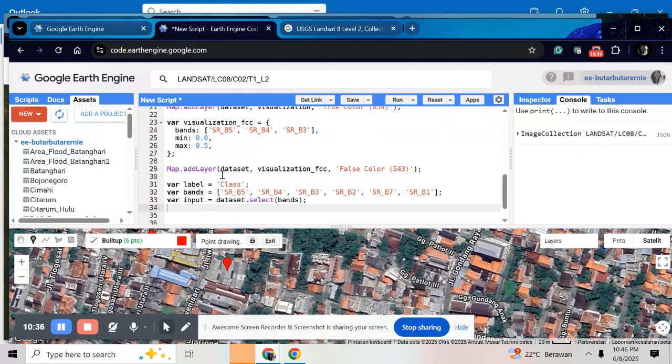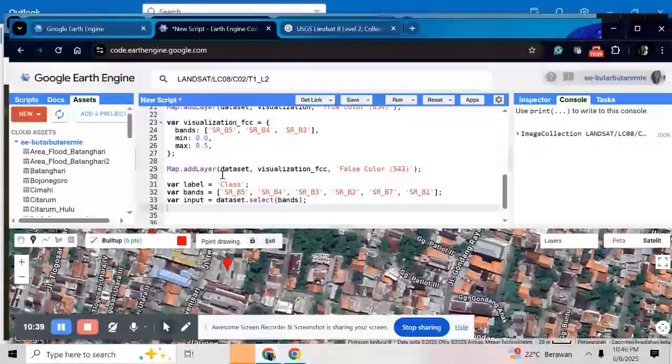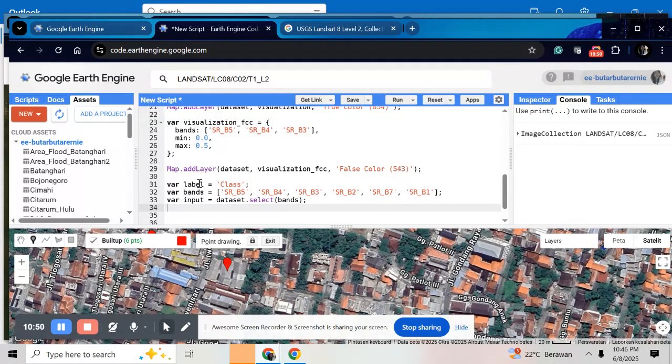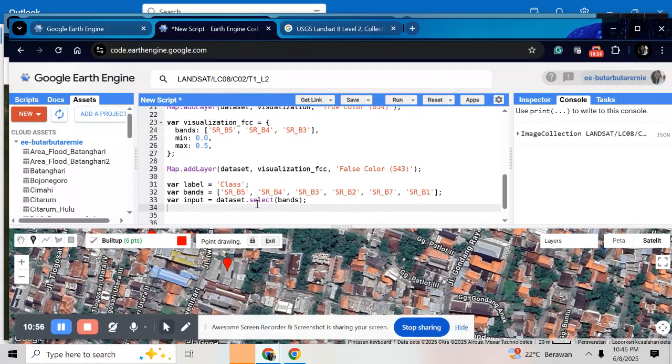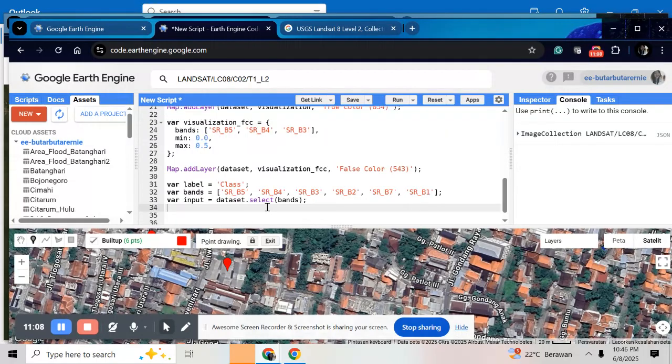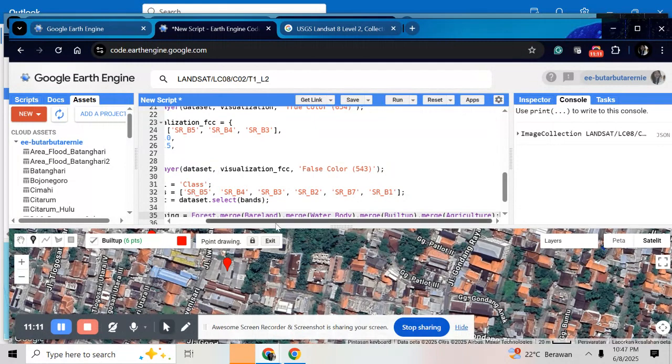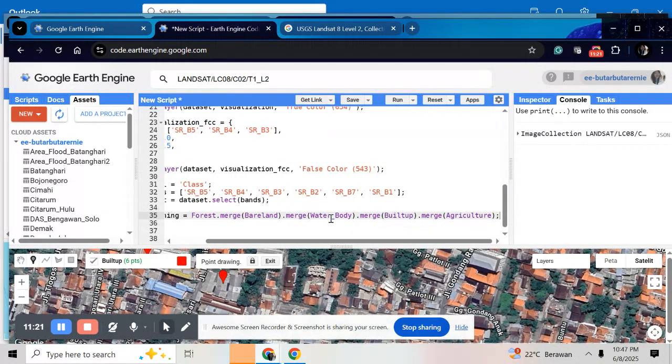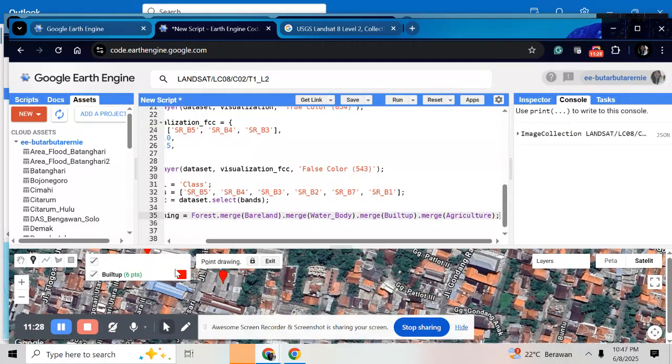After we click on every point in every class and then make a training data, how to do that? Just make a variable as a class before we have that and a band here. I will use band number 5, 4, 3, 2, 7 and 1. And input is dataset is from here and select this bands. For training data just merge all these five classes. For forest merge with bare land, merge with water body, merge with build up and merge it with the agriculture class.